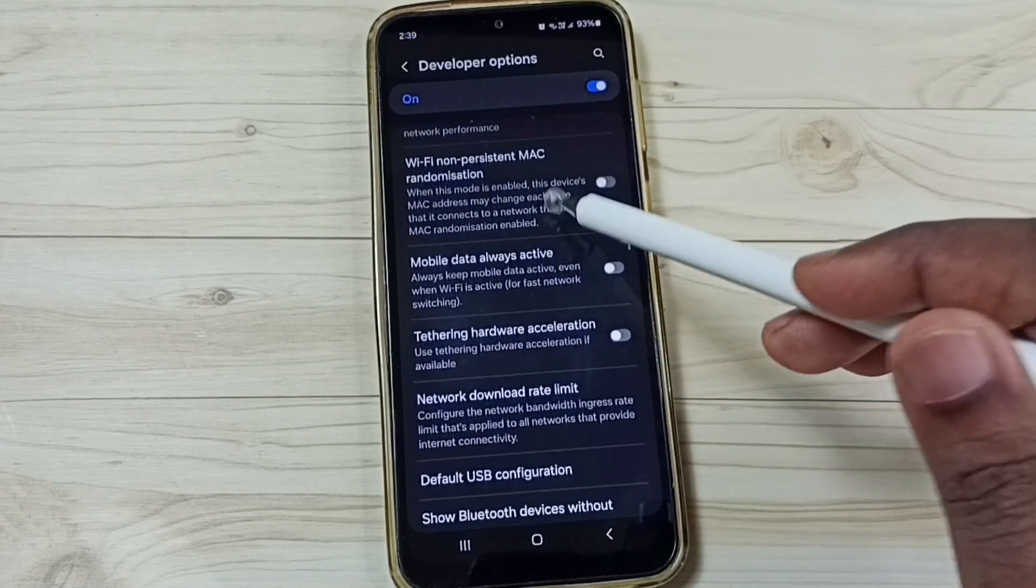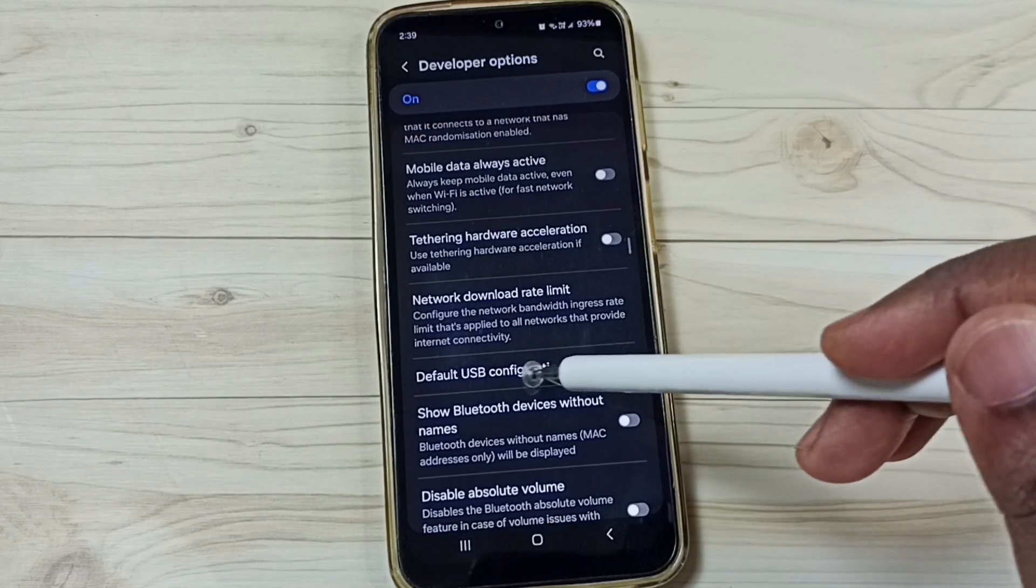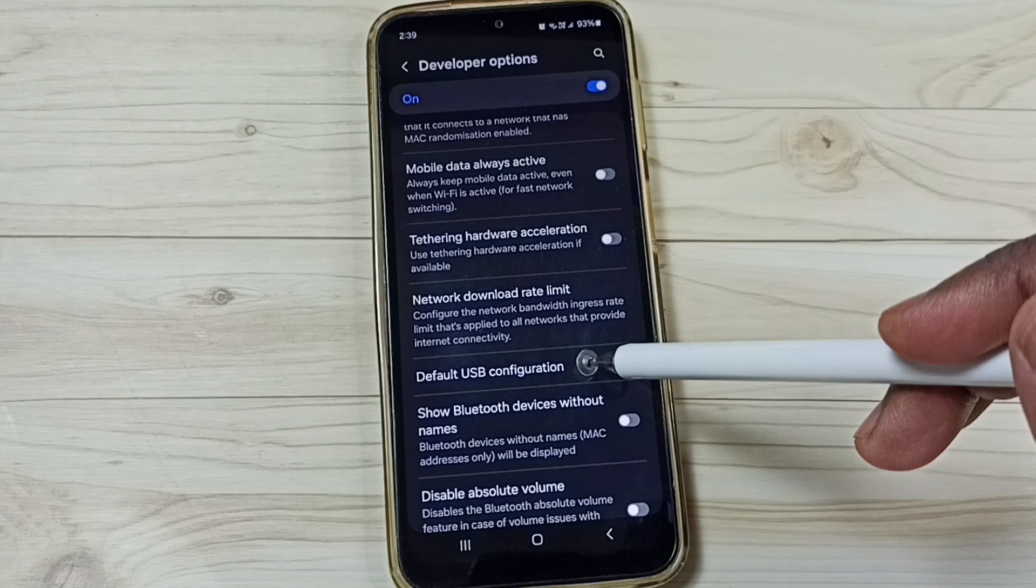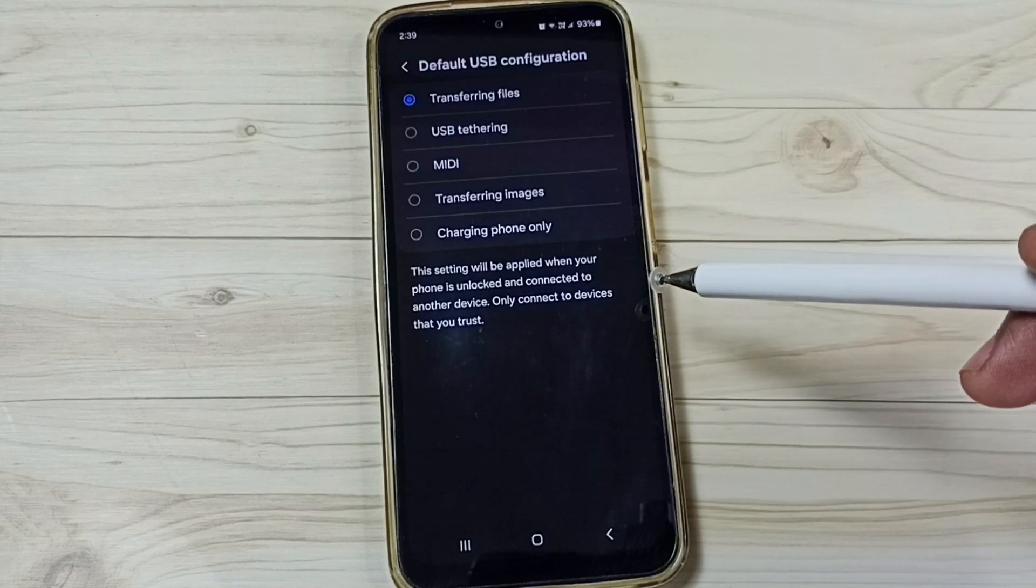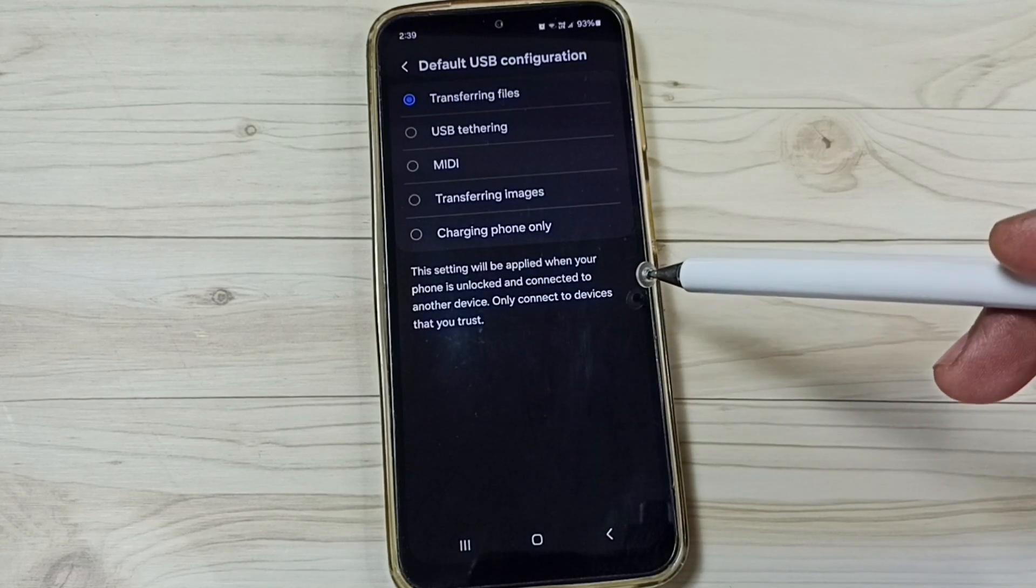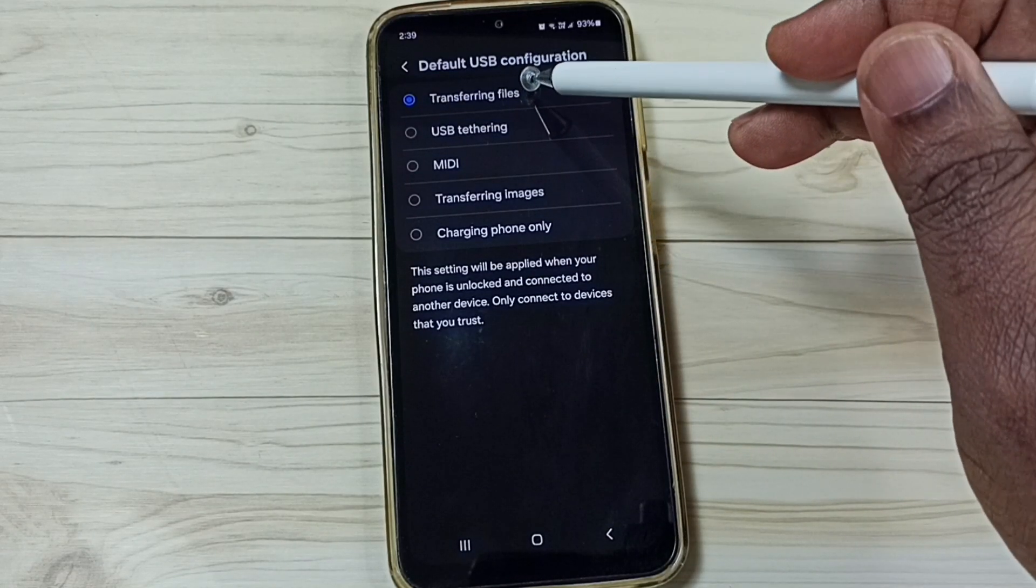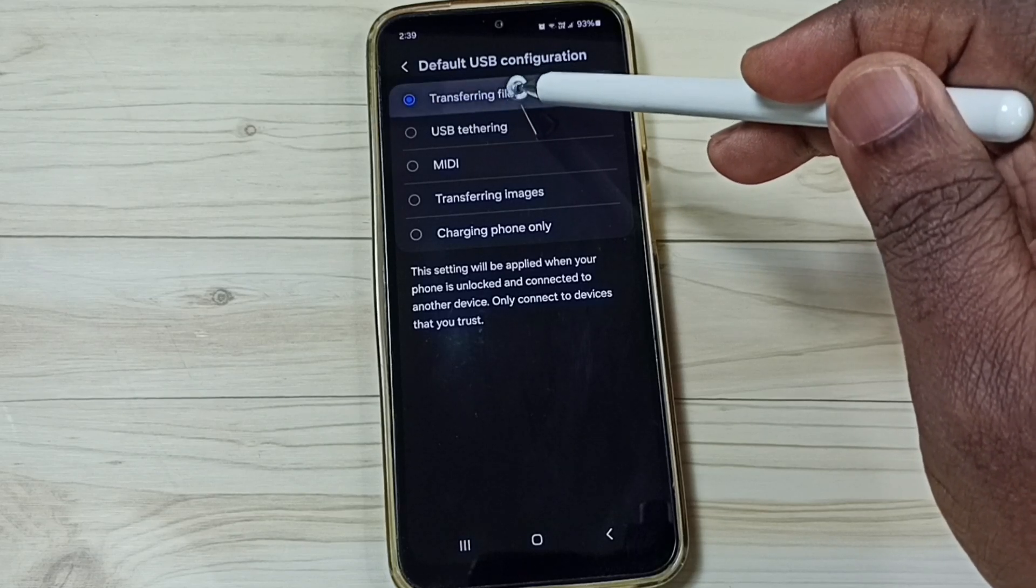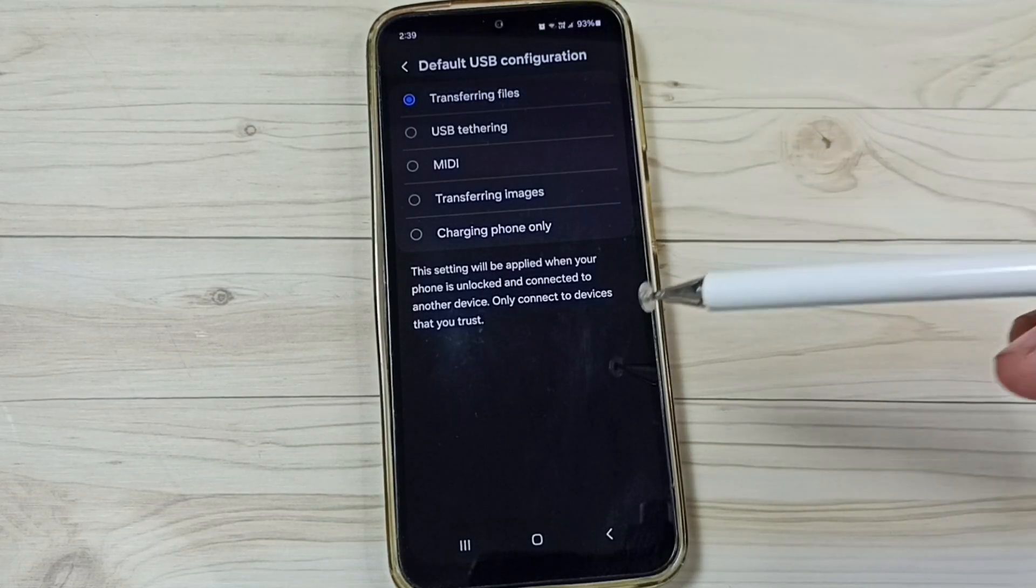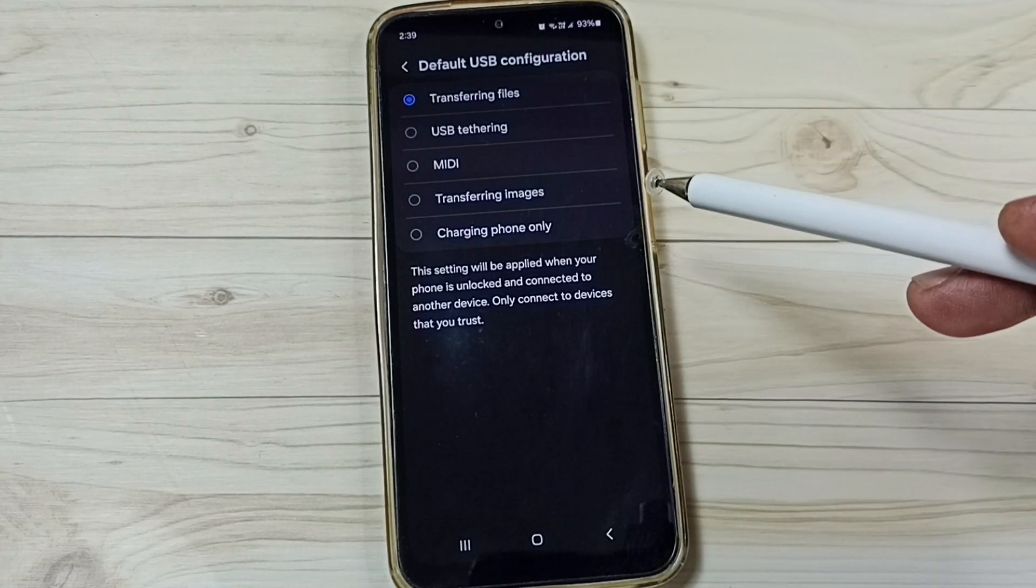Under networking, tap on default USB configuration. Here we have to select the first option, transferring files. Select it. Done. This is method 1.